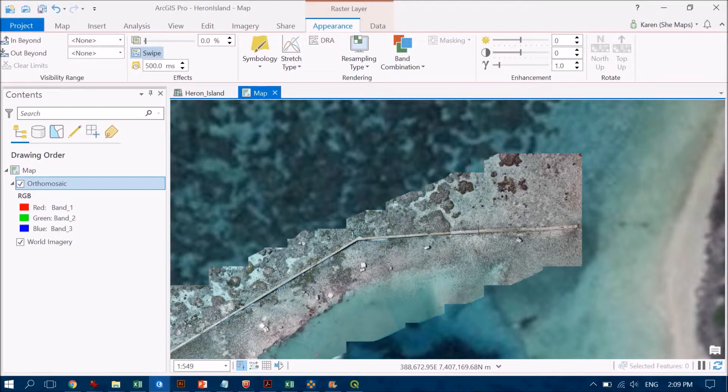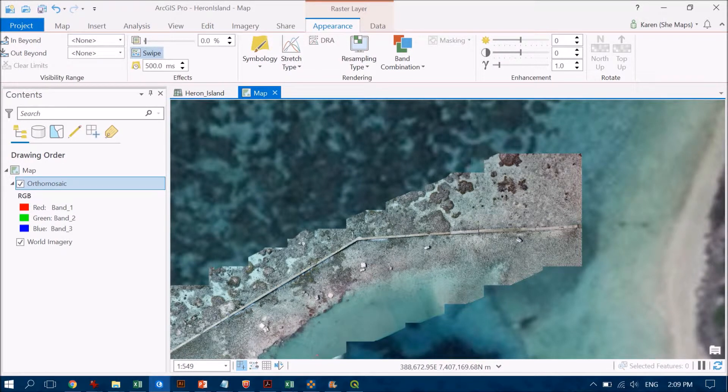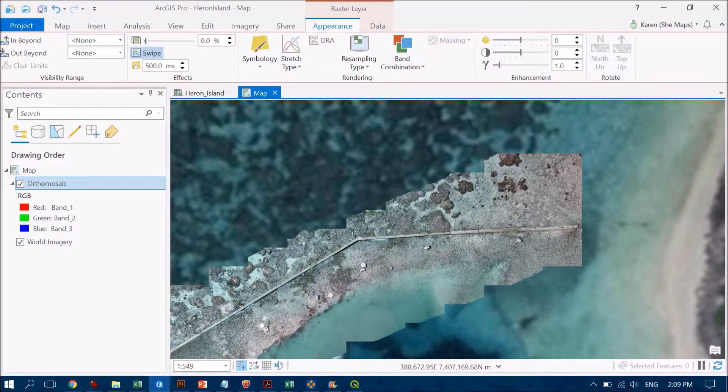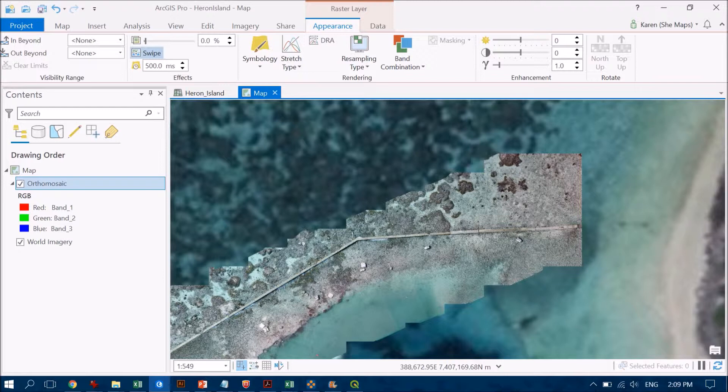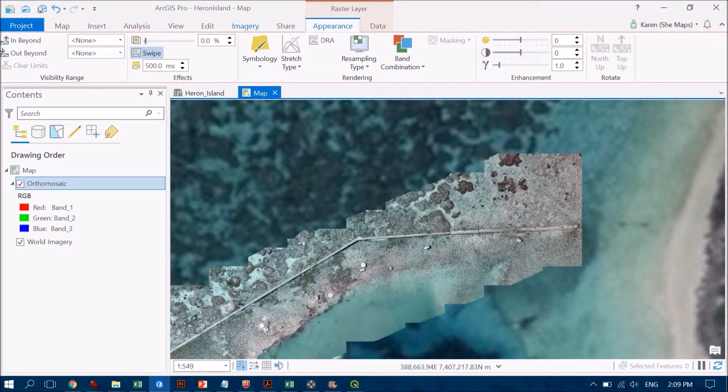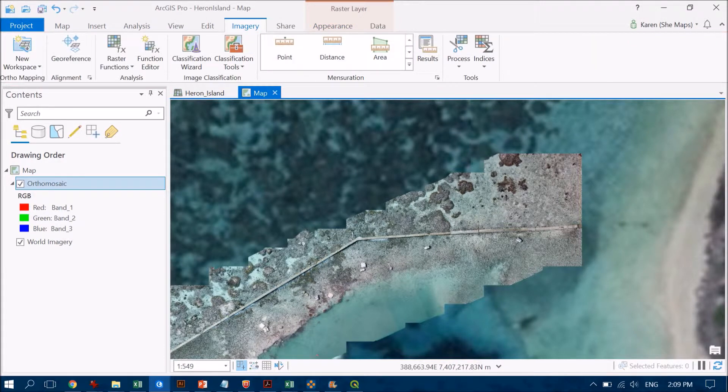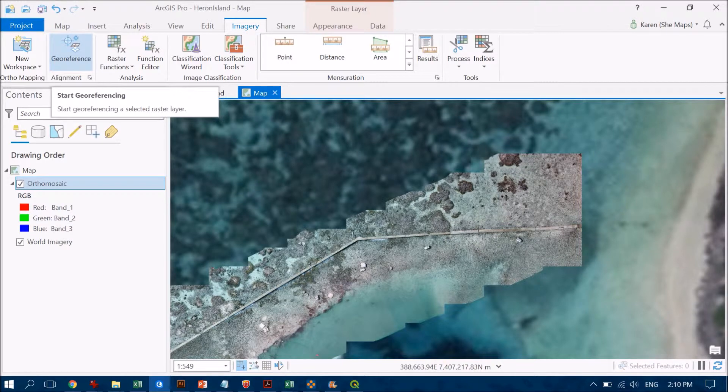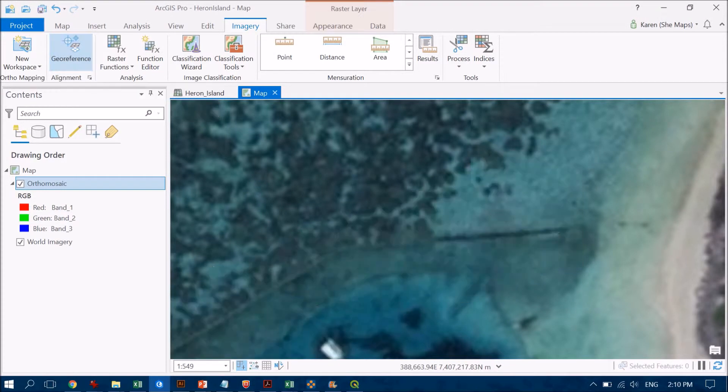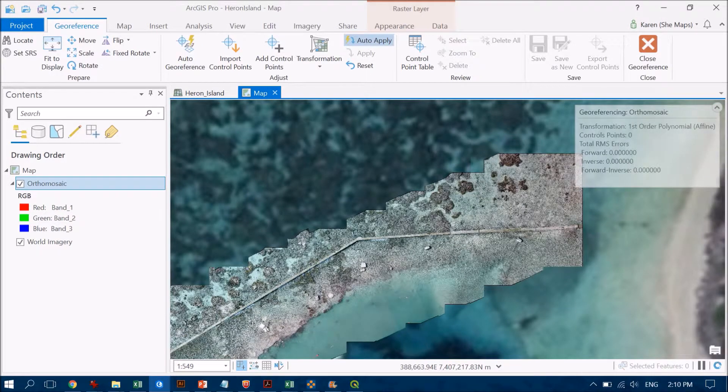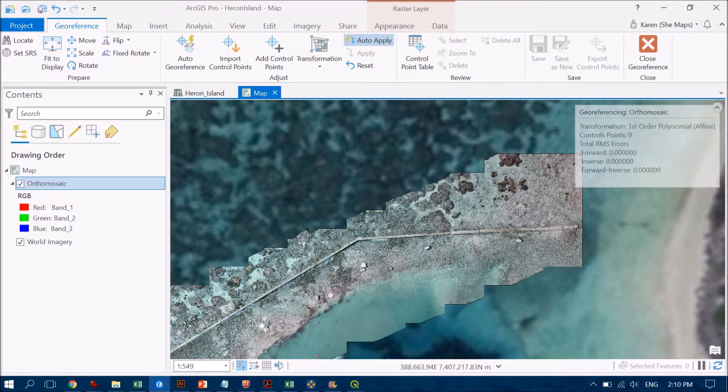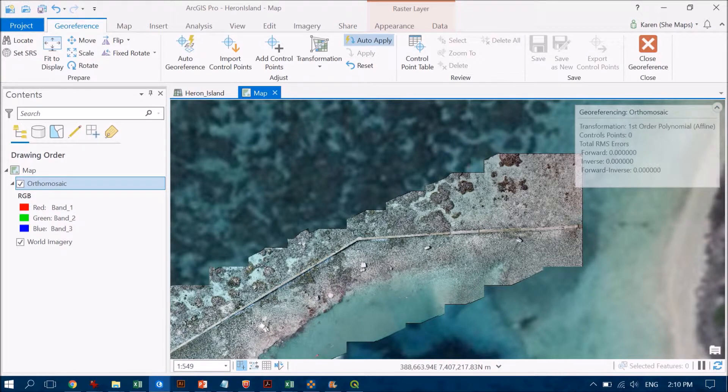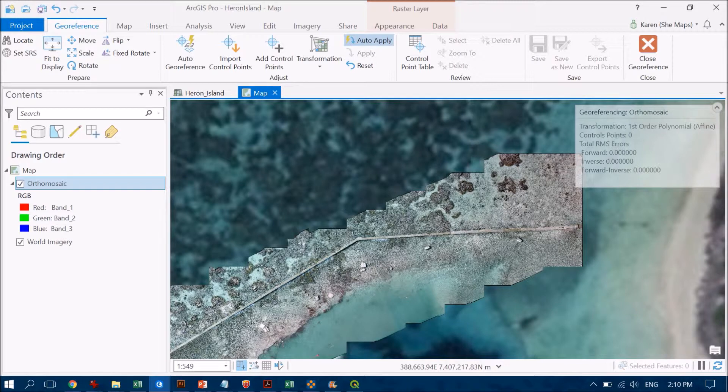Ideally you may have a series of these deployed out in your drone survey area and you can use those to tie in the exact locations. But if you don't have that, you're going to need to georeference your image to another image data source. I'm going to show you how we do that with ArcGIS Pro. Head up to Imagery and go through this process of georeferencing, which is how we tag the unknown image to the known image.